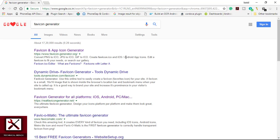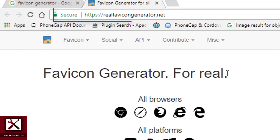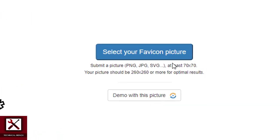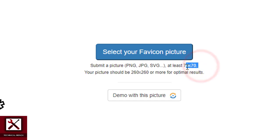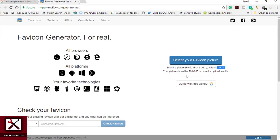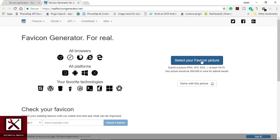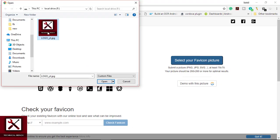You can use any favicon generator tool, but I use this one — the website is realfavicongenerator.net. As mentioned on the website, you select your favicon picture. You upload a picture with file format PNG, JPG, or SVG, and your picture must be at least 70x70 pixels. We select our favicon picture — I select this logo.